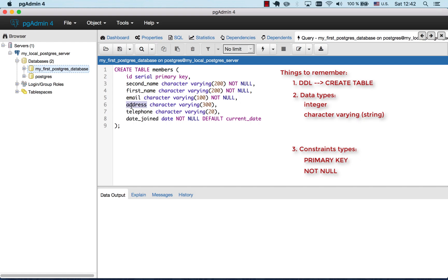Now we have just regular address. Address is a string as well but it doesn't have any constraints so it can be empty. Same goes for the telephone number. And then date joined. It's a date. It cannot be empty.